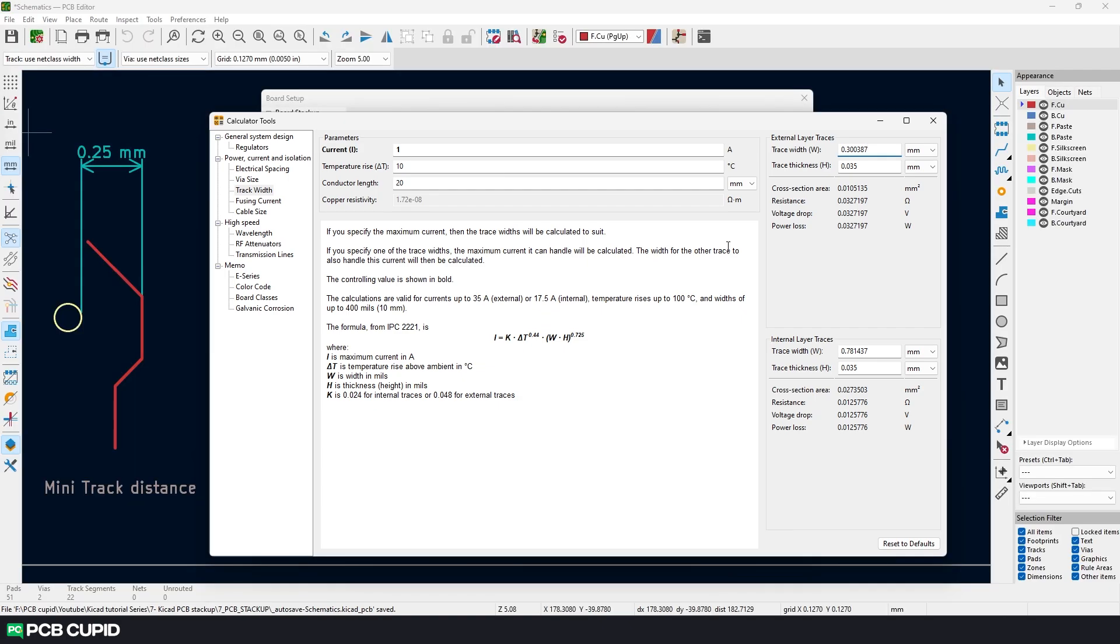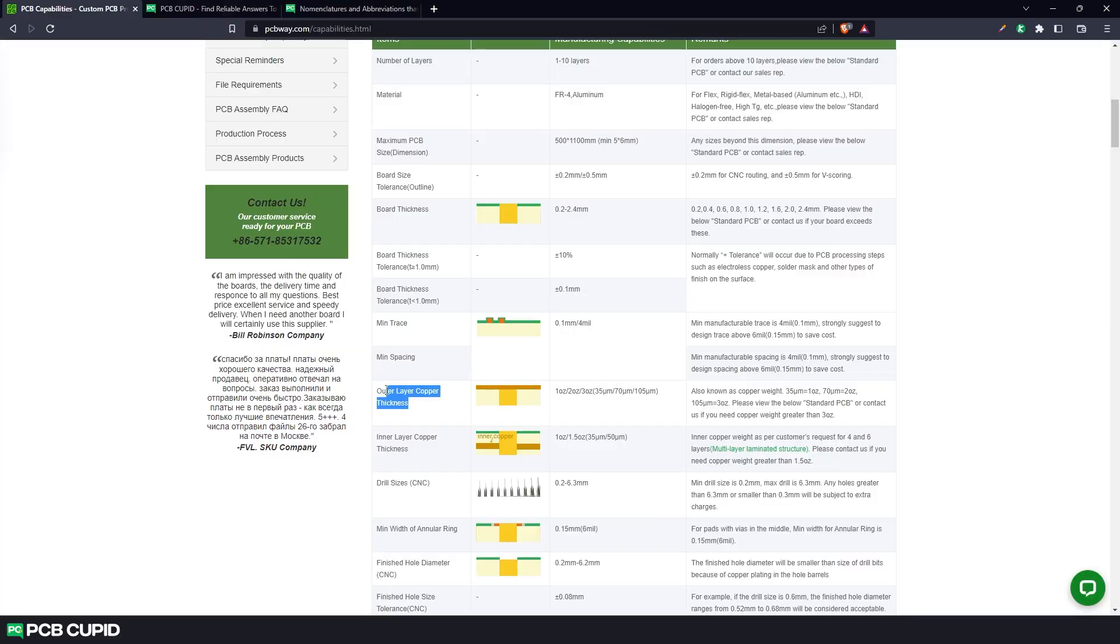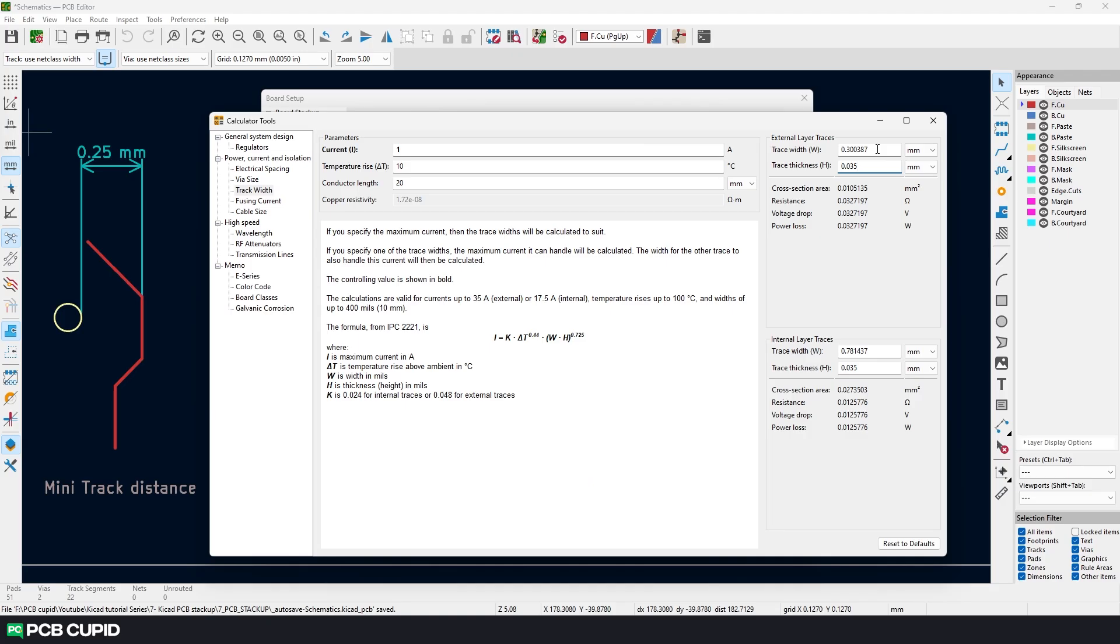Then finally there is one more factor to include that is the trace thickness and for this value we have to pull up the capability list again. And if you look at outer layer copper thickness we have 35 micrometer, 70 micrometer and 105 micrometer. In our case we'll just go with 35 micrometer which is also the default setting on KiCad. Now based on the information we gave KiCad it gives the track width of 0.3mm which will include in the predefined sizes.